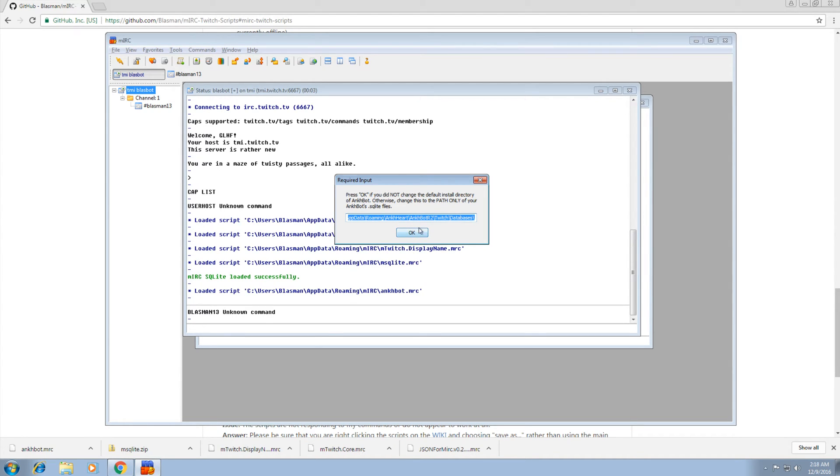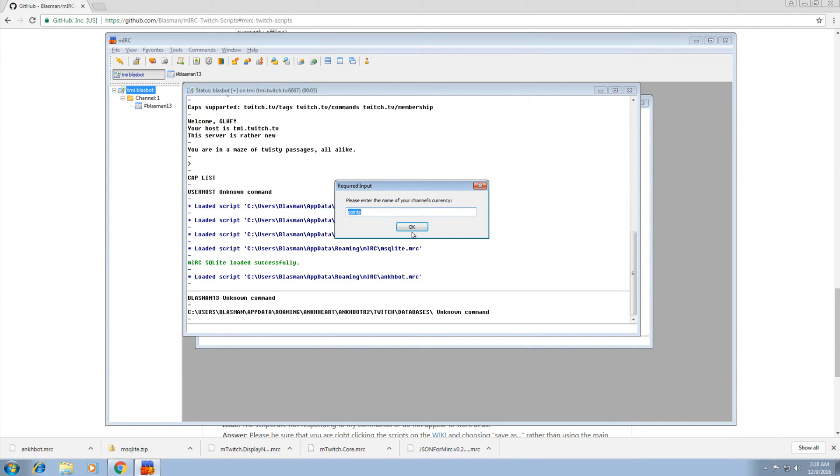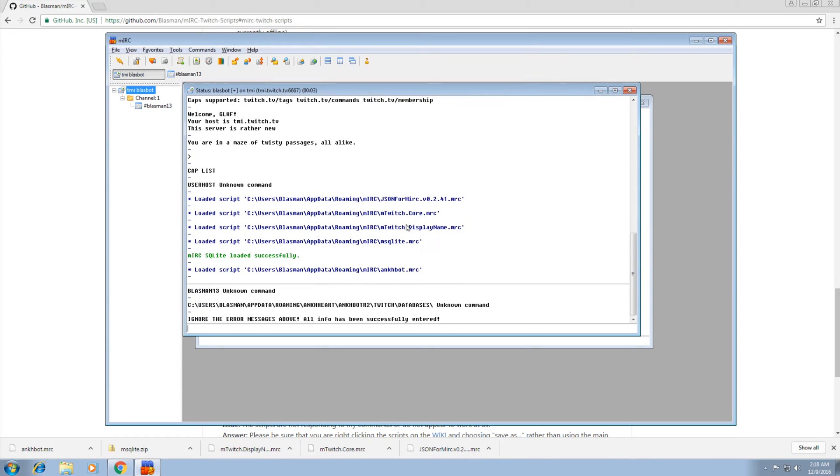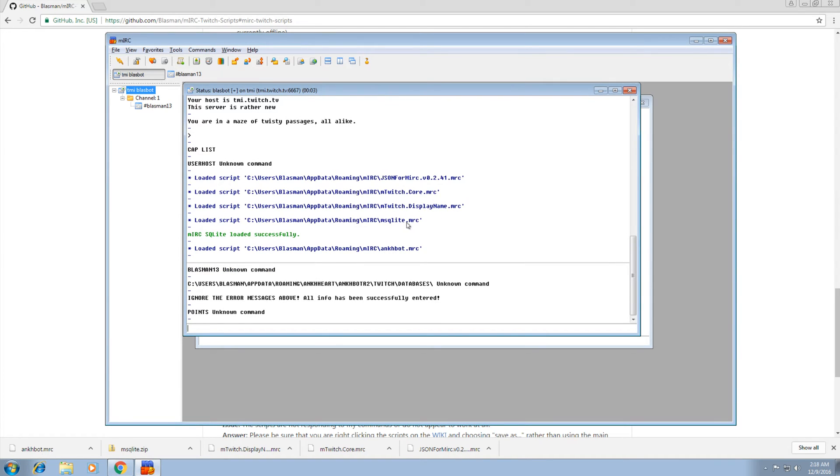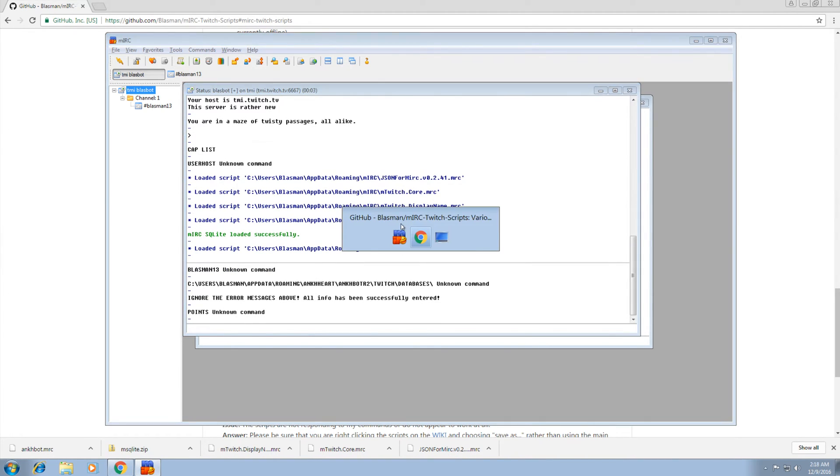Then if you did not change the default install directory of Ankhbot, just click OK on this. Most people just click OK. If you did change the default install directory, you're going to have to figure out where the data files are and put the path in here. But for most people, just click OK. And the name of your channel currency, we'll call ours points. And that's it. All the main stuff is done. You're done already. That simple.